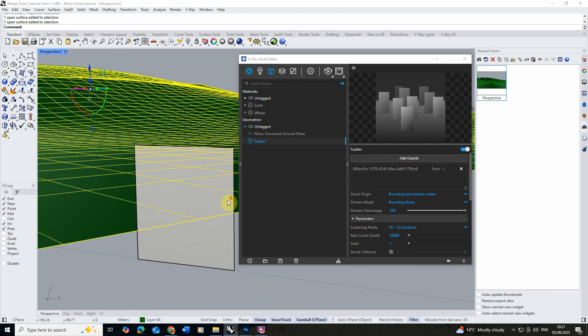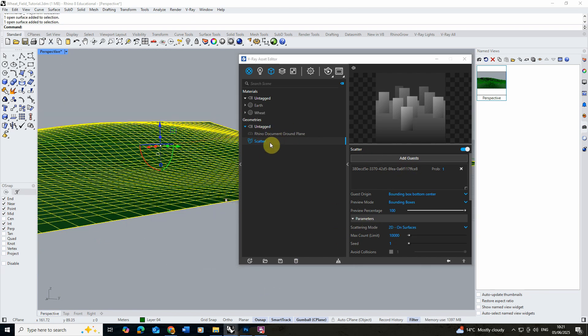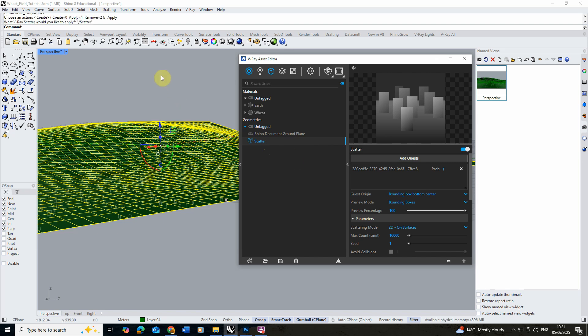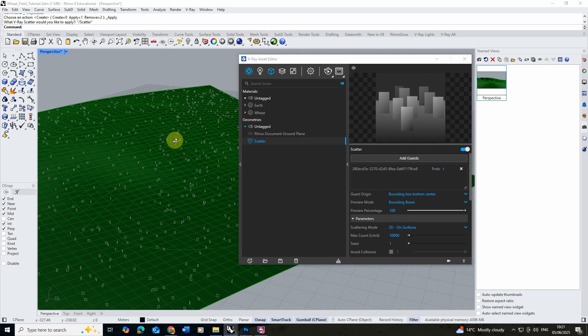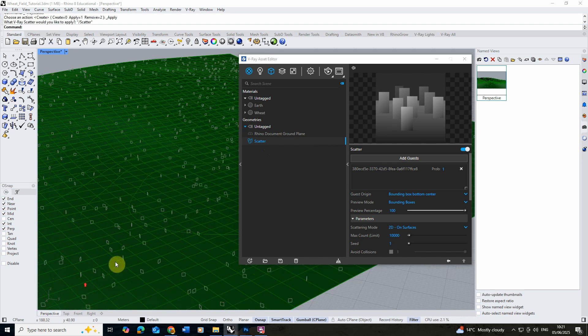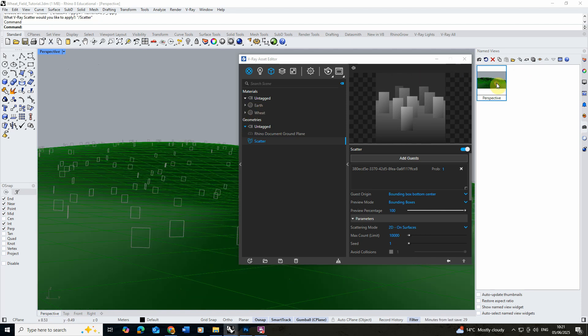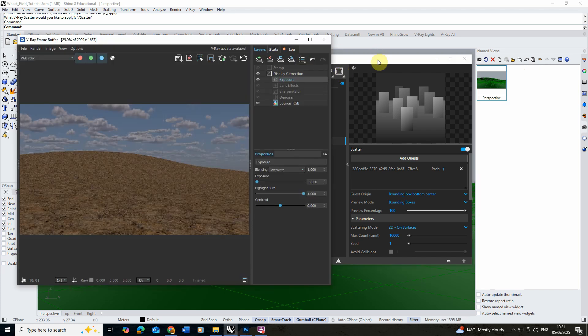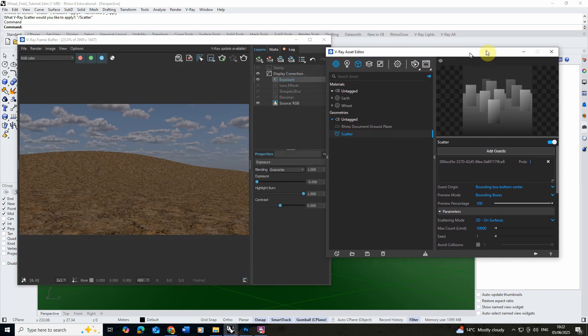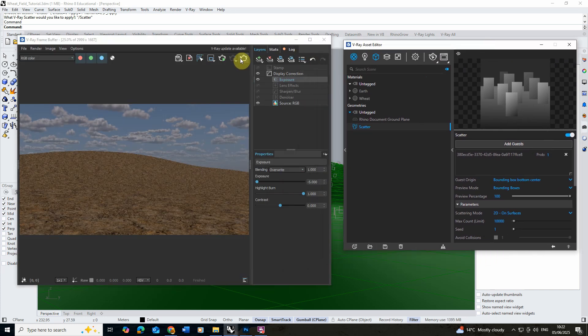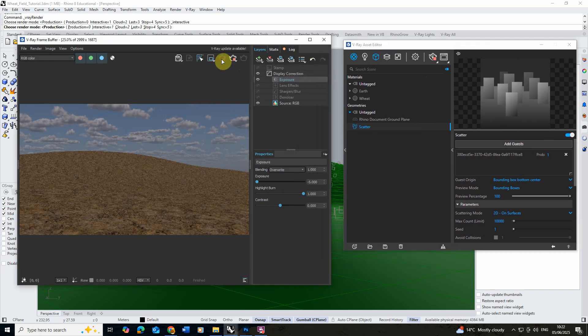Then we're going to select the landscape, right click on the scatter and click apply to selection. And there you can see it's starting to scatter little versions and copies of that wheat we made across our landscape here. Now if we go to our view and we open up our frame buffer and we're just going to start to render that out.